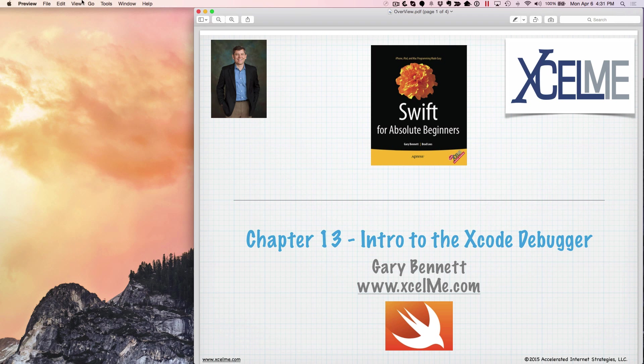Before I get started, for those of you that are listening live, I'll be able to take your questions at the end of the webinar. Just type it into the question panel, the GoToWebinar control panel.